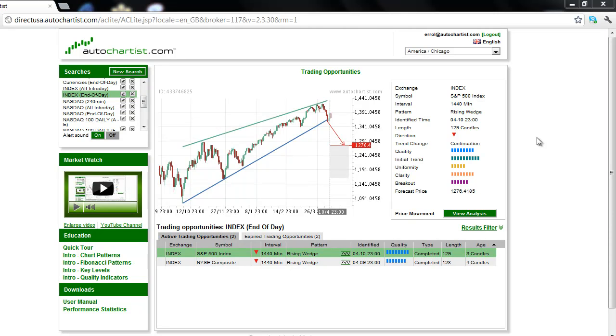This is today's AutoChartist Stock Index Market to Watch for Tuesday, April 17, 2012.